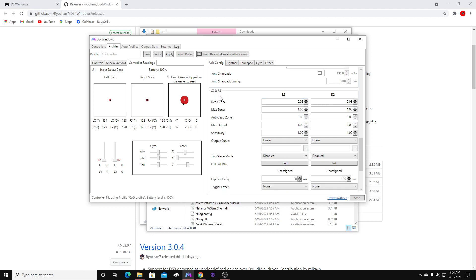L2 and R2 — these are your triggers. If you use your triggers to aim and shoot in Call of Duty, you can lower your dead zones on your triggers to make them more sensitive. I use my bumpers so I did not mess with these.